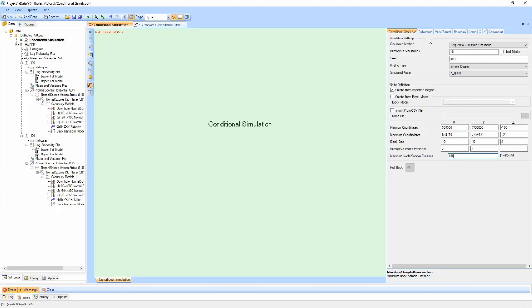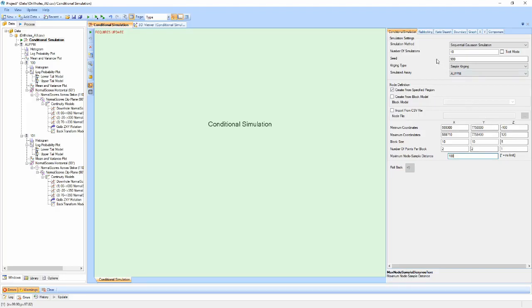When generating nodes from a block model, the coordinates and block size will automatically be generated. You will only need to determine the number of points per block in each orientation that you wish to create. In this case, nodes will only be generated within existing blocks.